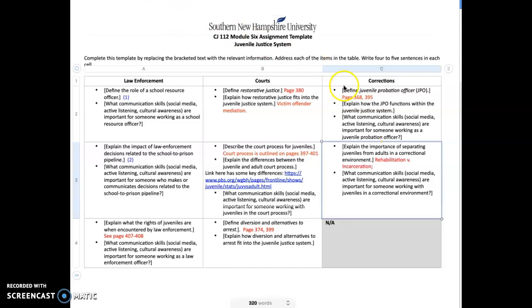Finally, we're going to be looking at corrections. Define a juvenile probation officer—that's on pages 368 and 395 of our textbook. There's one of those boxes which talks about a professional, so you can take a look and read about that in terms of what it is that these professionals do. Explain how the juvenile probation officer functions within the juvenile justice system, and you can see how that's done.